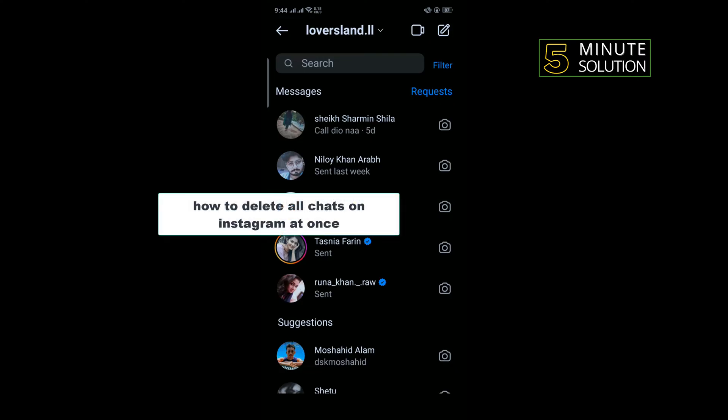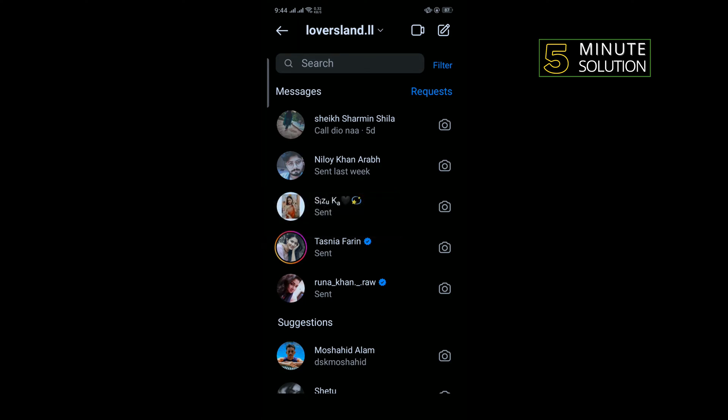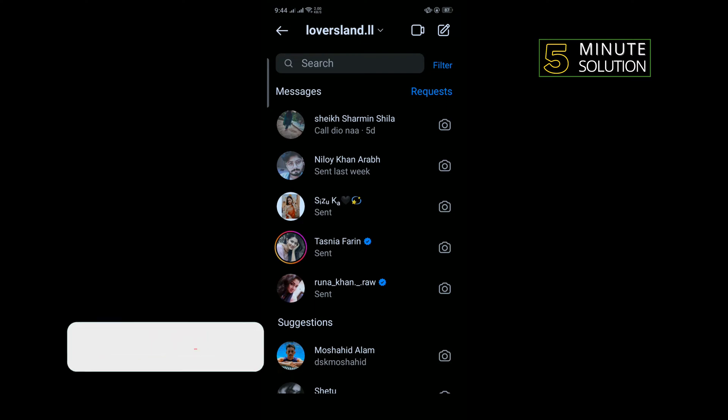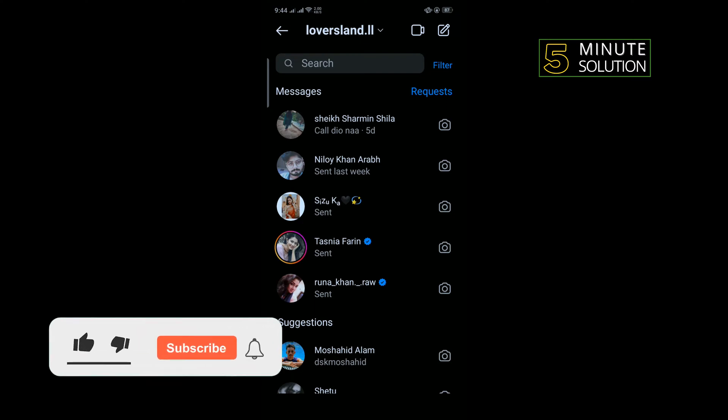Hello friends, in today's video I'm going to be walking through how to delete all chats on Instagram at once. But before getting started with this video, make sure to subscribe to 5 Minute Solution.